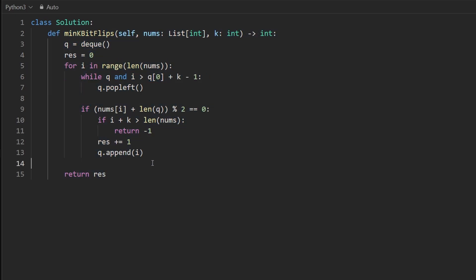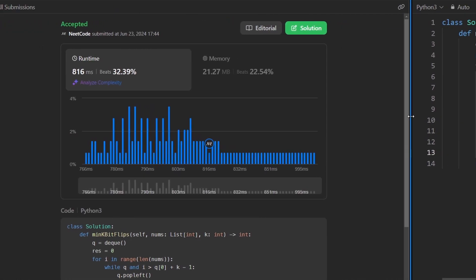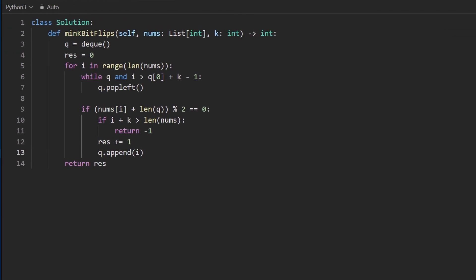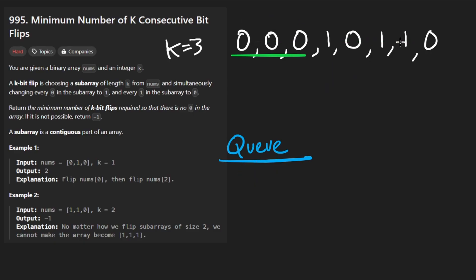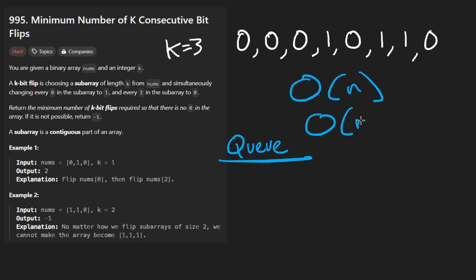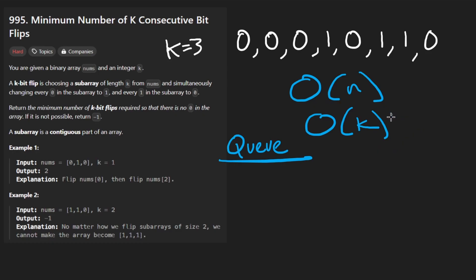This solution works and is efficient. The queue-based approach runs in linear time O(n) and uses O(k) space since the queue never grows larger than the window size k. But we can actually reduce the space complexity further, which I want to show you.